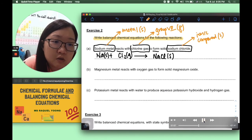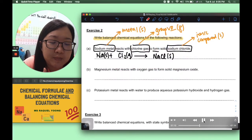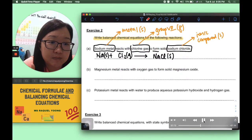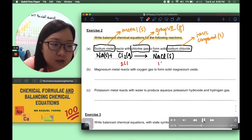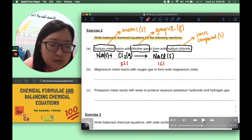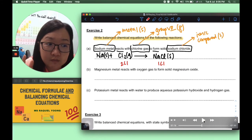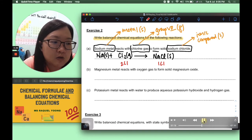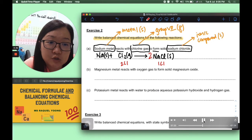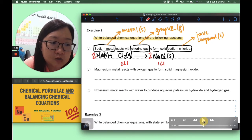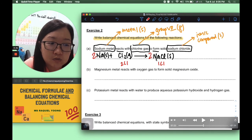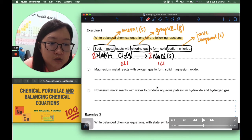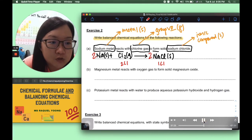Now for the balancing: the imbalance is at chlorine — two chlorine atoms on the left-hand side but only one on the right-hand side. So we put a coefficient 2 on NaCl. In doing so, we also need a coefficient 2 on Na to balance the sodium atoms. Final equation: 2Na(s) + Cl2(g) → 2NaCl(s).